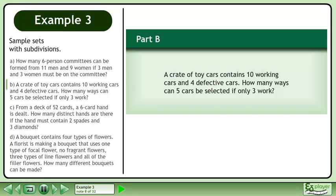In Part B, a crate of toy cars contains 10 working cars and 4 defective cars. How many ways can 5 cars be selected if only 3 work?